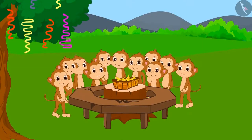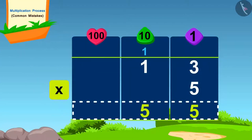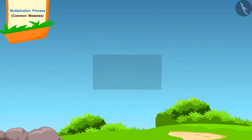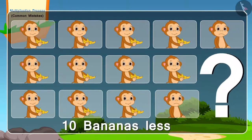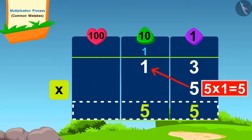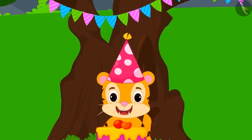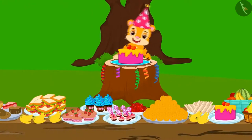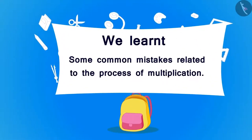Monkeys were also present at the party. There were 13 monkeys in total and each monkey needed 5 bananas. Let's see how the monkeys found the total number of bananas needed. When they started distributing bananas, they realized they were short by 10 bananas. Can you tell where the monkeys went wrong? Yes — the monkey forgot to add the carry-over 1 while multiplying. Can you find the correct answer by fixing this mistake? Yes, you have solved it absolutely correctly. All the guests had a lot of fun at the party. Hope you also enjoy learning more about multiplication. Children, in this lesson we have seen some common mistakes related to the process of multiplication.